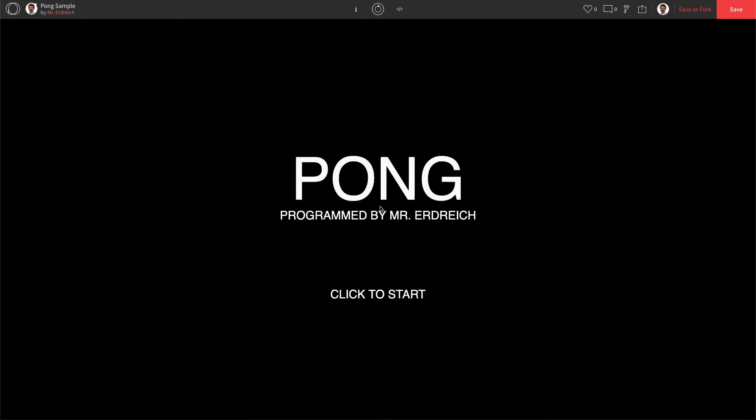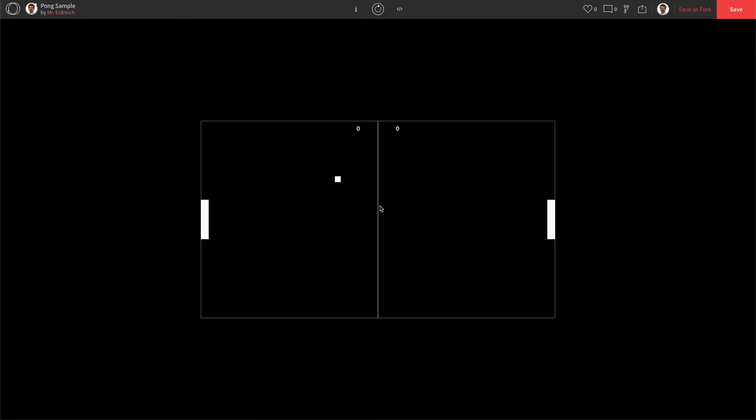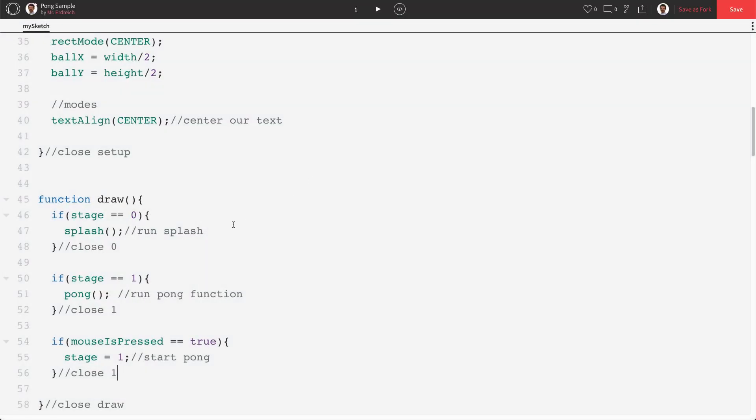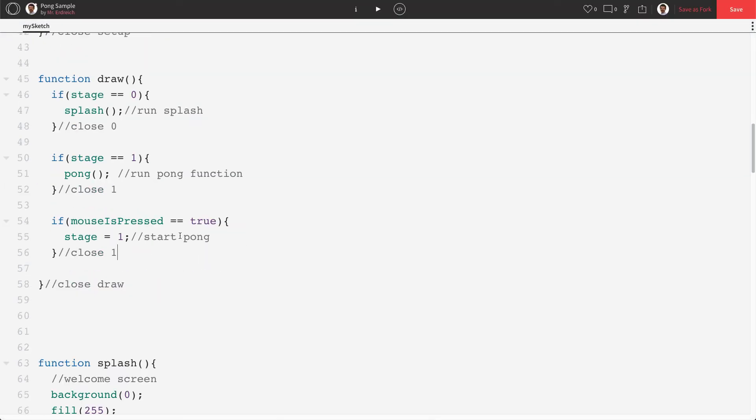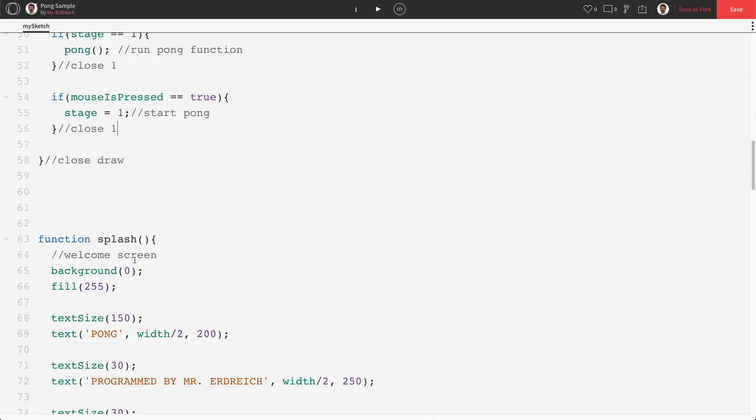So now we have pong, I click and our game starts. So by having separate functions, you can have separate stages of your game, which means we can make,